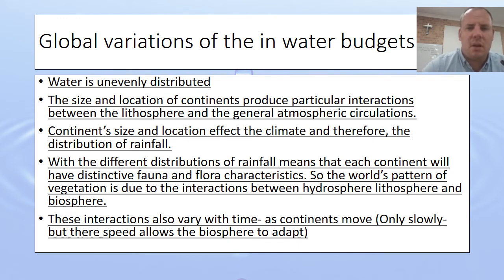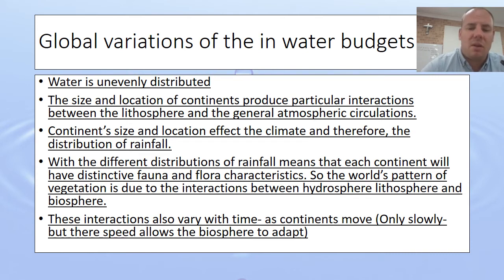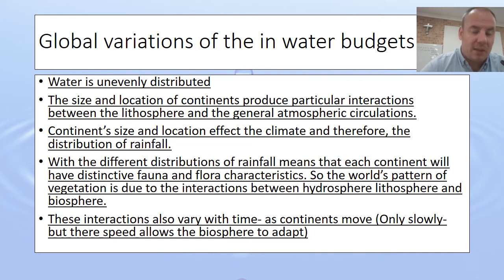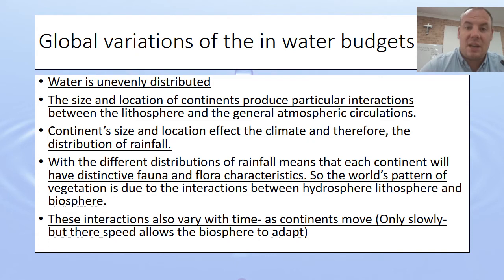Big land masses also affect climate, with some parts having more water than others. The different distributions of rainfall mean that each continent will have distinctive fauna and flora characteristics — this is where we start linking the hydrosphere to the biosphere. The location of a continent affects how much rain it gets and therefore what grows there. The world's pattern of vegetation is also linked to the global water budget, which then affects human impacts, as humans love living near places with lots of vegetation where we can grow things.